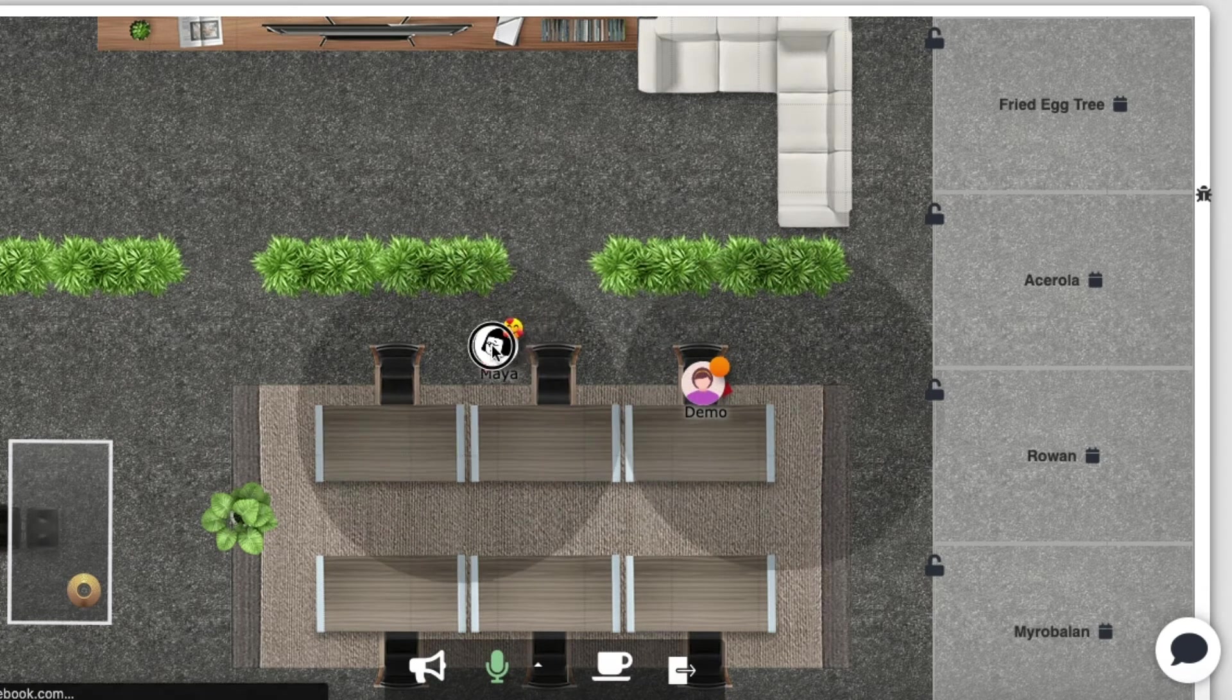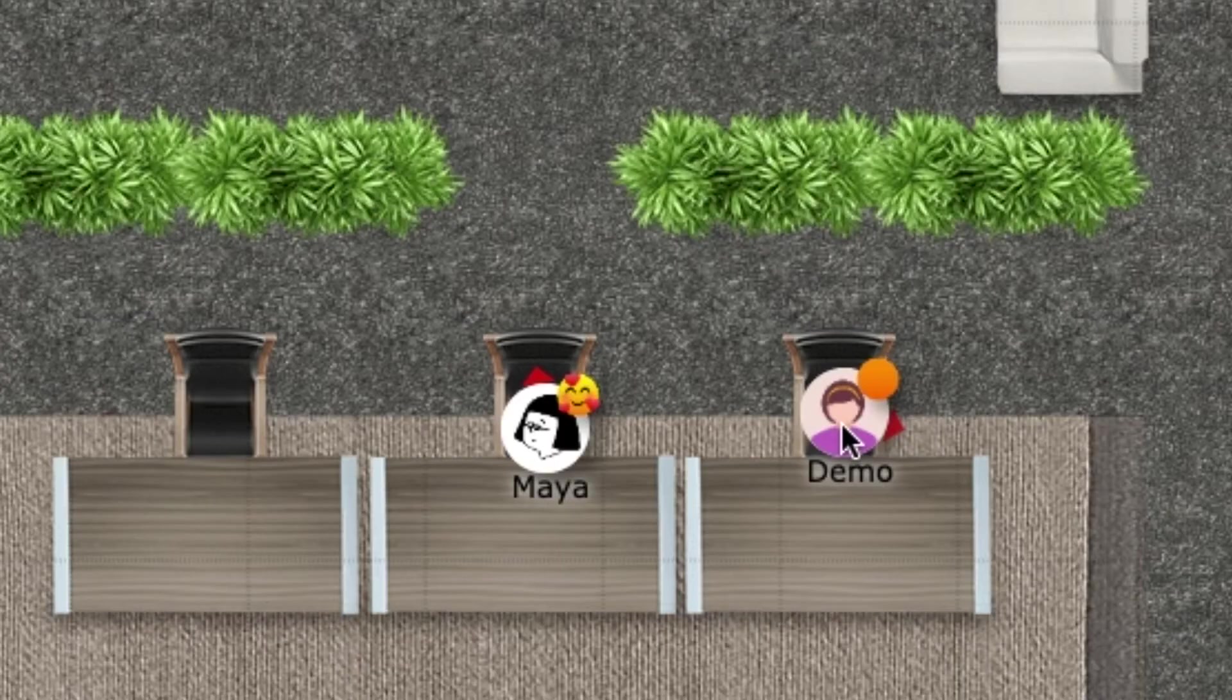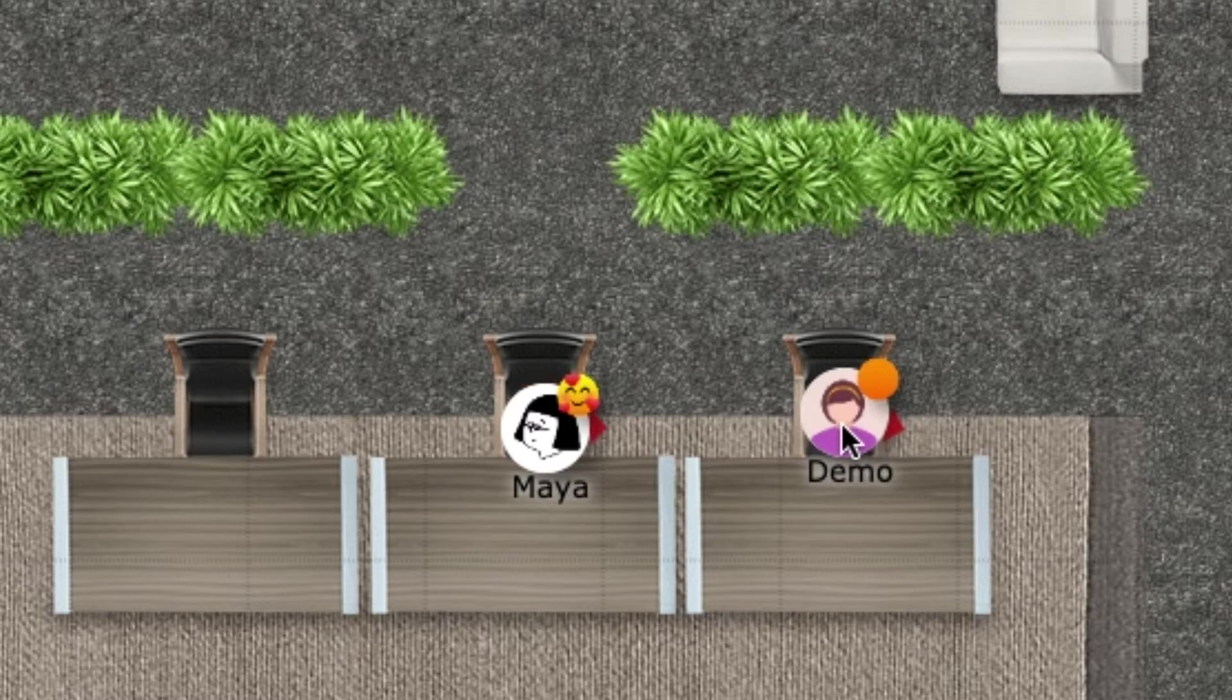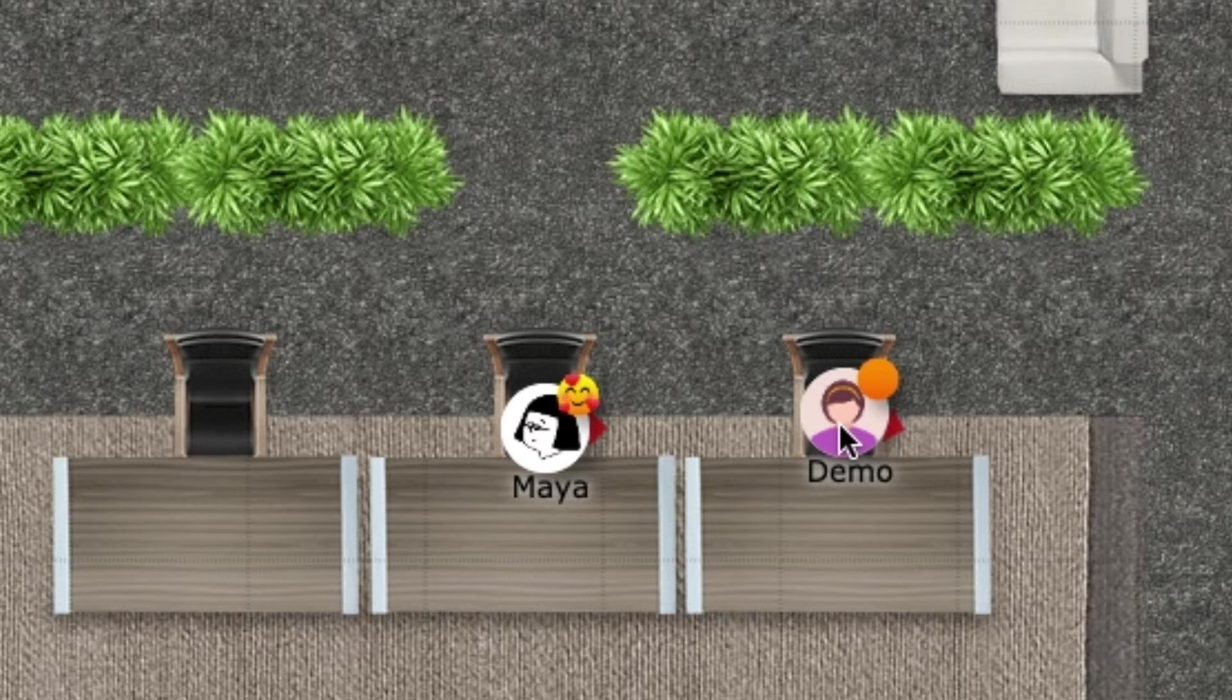You can also notice the red arrows attached to our avatars. If I click the other user's avatar, my arrow will face them and that will enhance the audio quality of my voice.